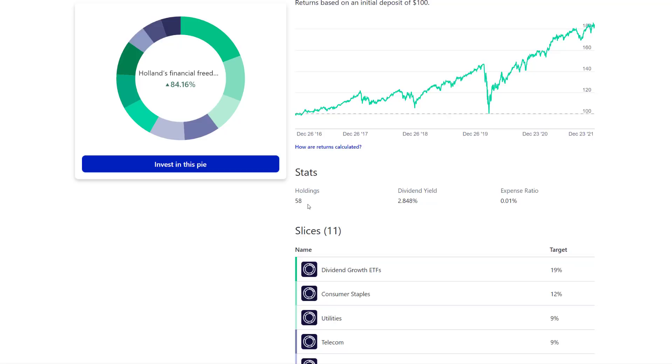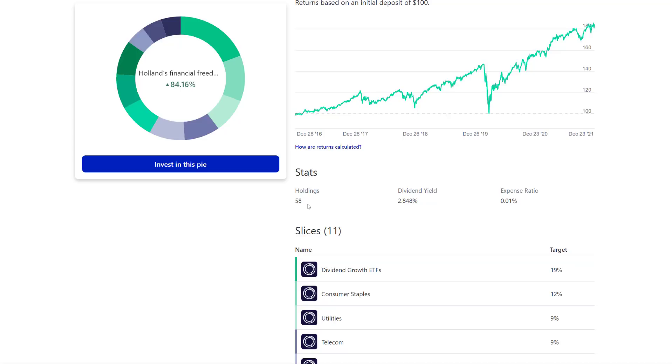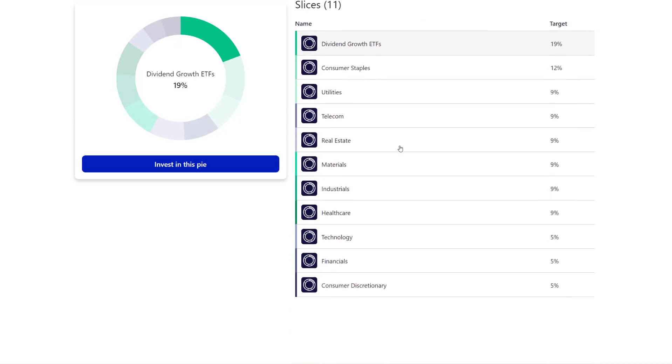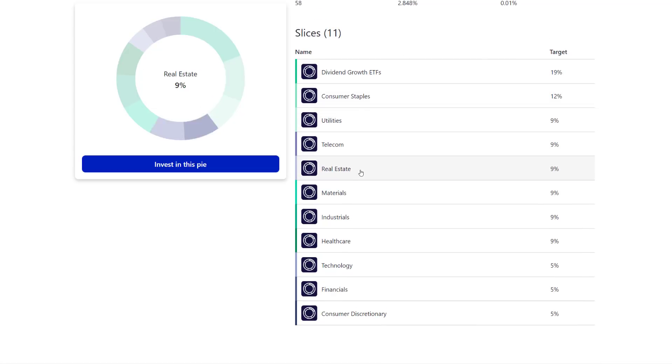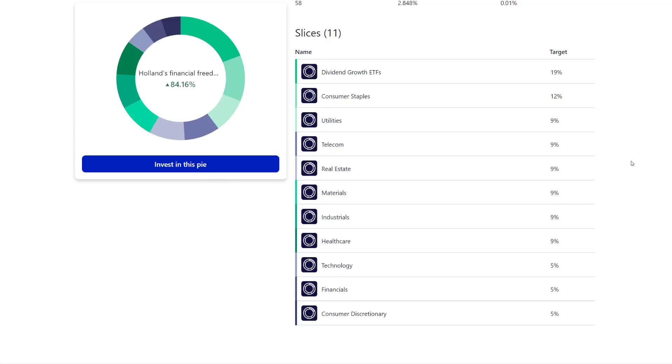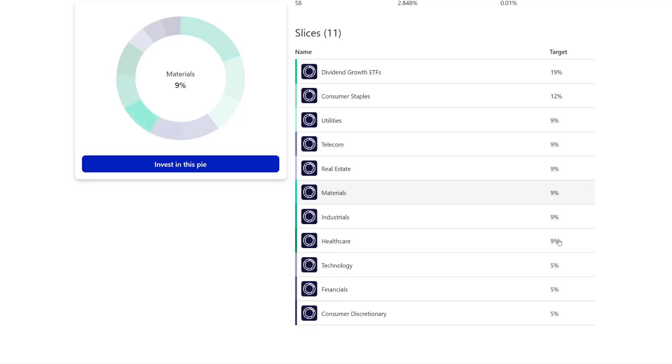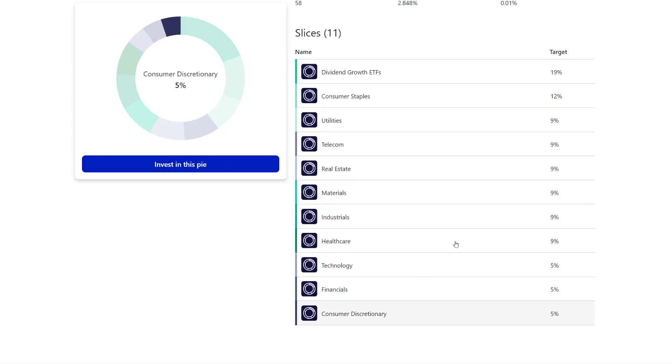You have a lot of holdings, so 58 holdings is on the higher end. I think 58 can be manageable, but you have to understand that this is going to be, it better be a hobby. Otherwise, I believe you probably have a little bit too many in here. You have your portfolio structure where you have ETFs, consumer staples, utilities, telecom, real estate, materials, industrials. So you have all the important industries in here.